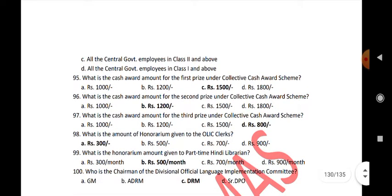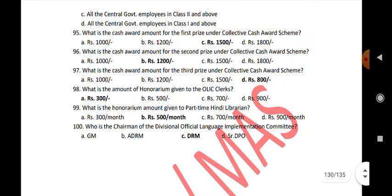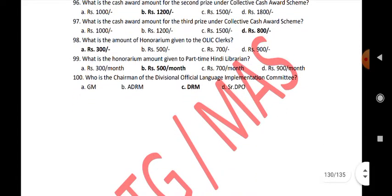What is the cash award amount for the first prize under the collective cash award scheme? Rs. 1,500. What is the cash award amount for the second prize under the collective cash award scheme? Rs. 1,200. What is the amount of honorarium given to the OLIC clerks? Rs. 300.